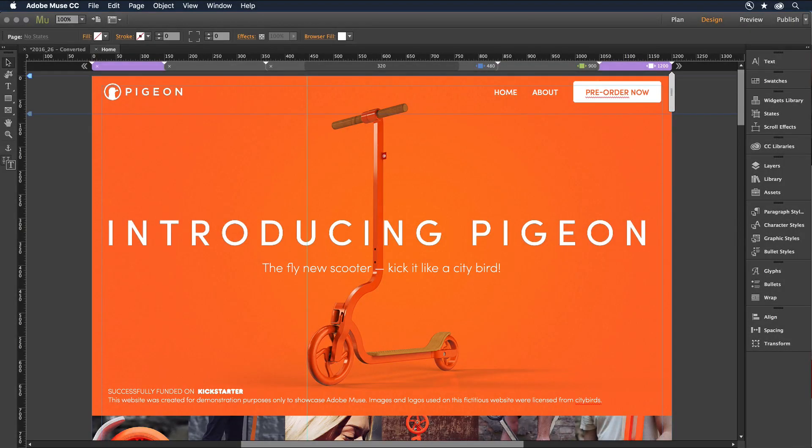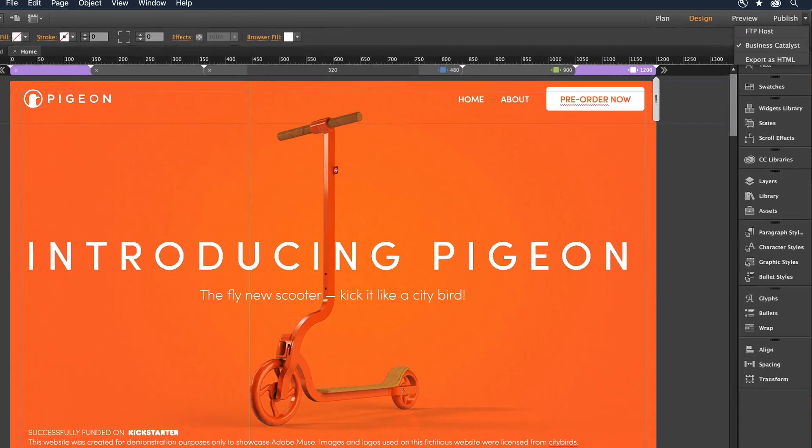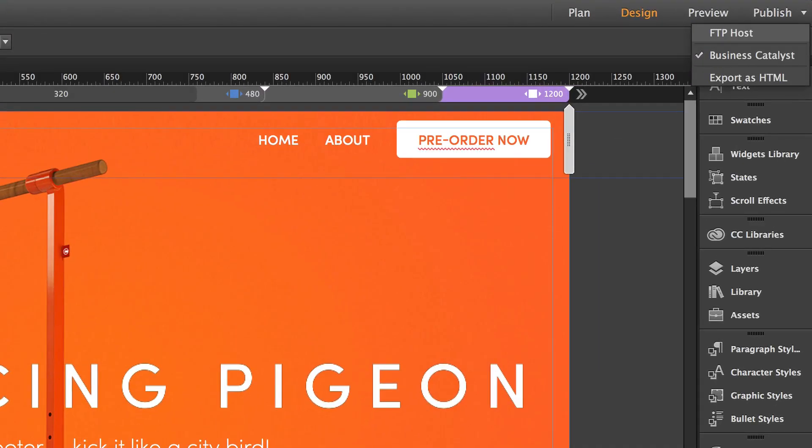In the Publish drop-down menu in the upper right-hand corner of the application, you can select to FTP your content to the hosting provider of your choice, host with Adobe, or export as HTML to a folder on your desktop.